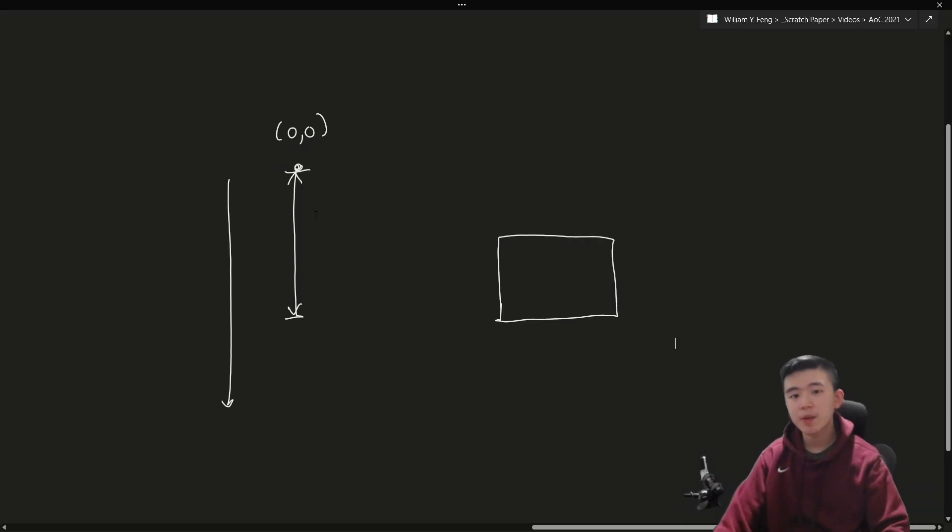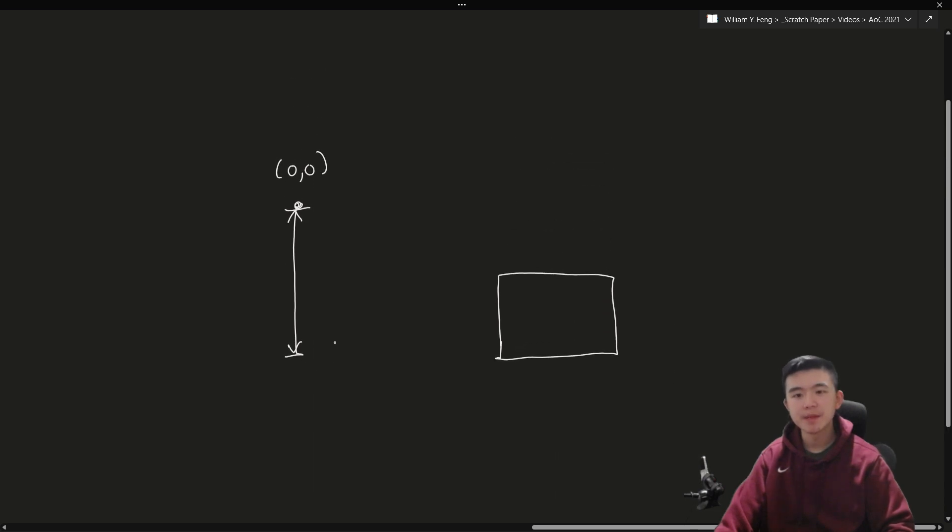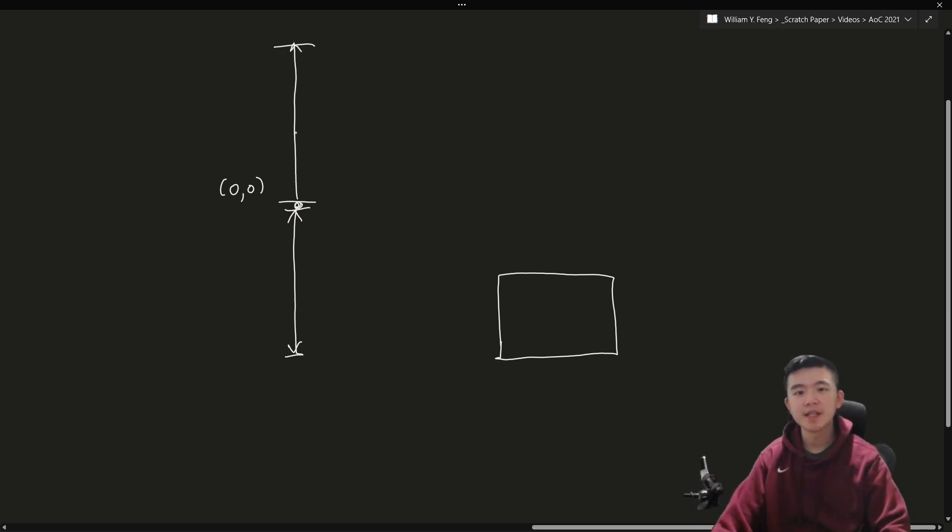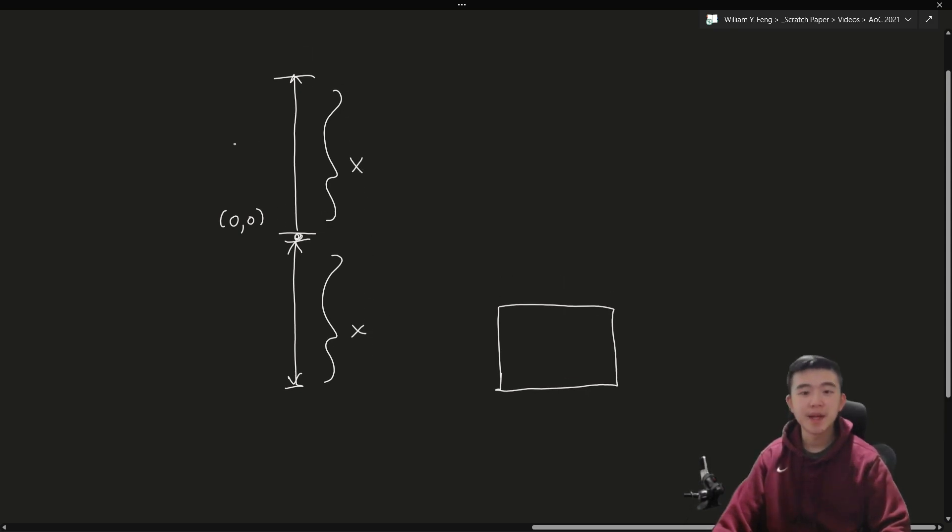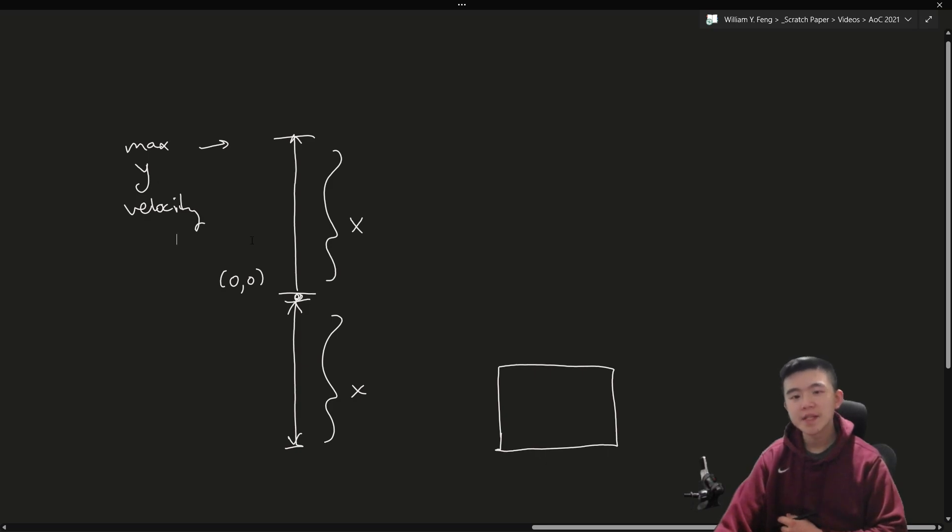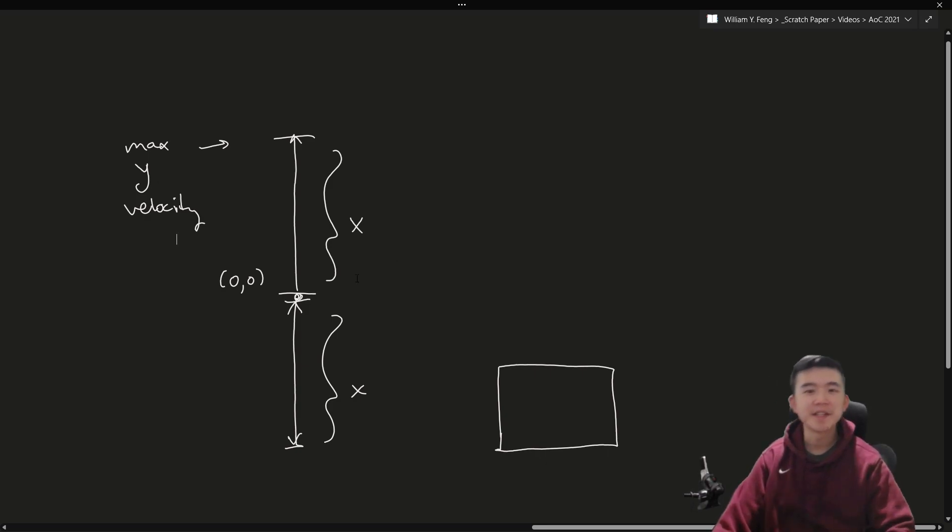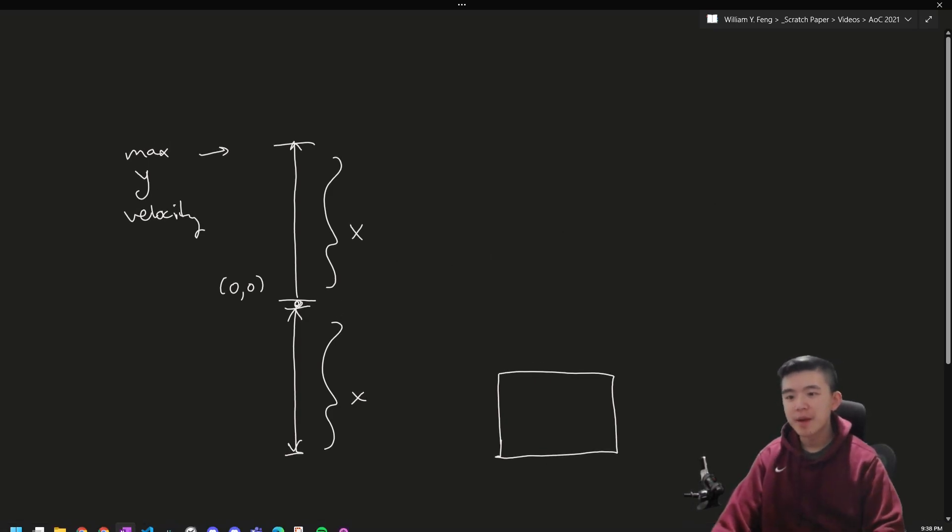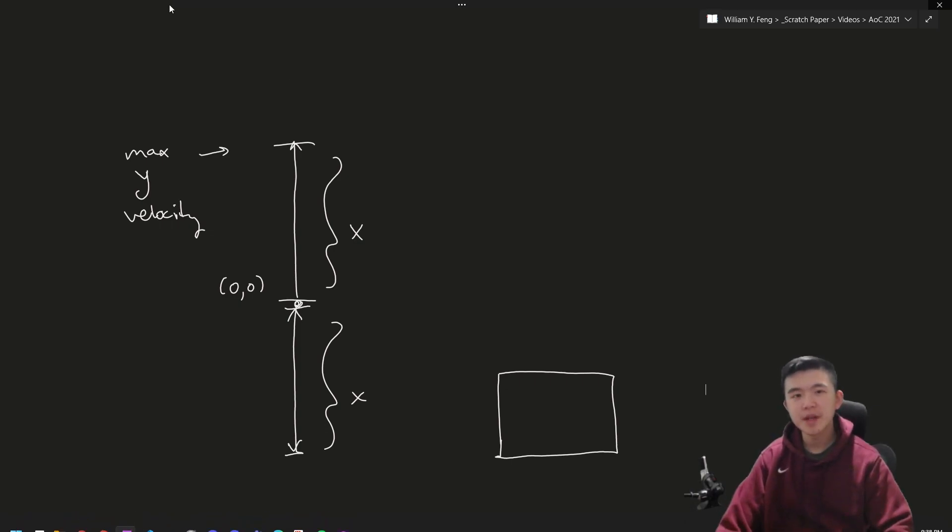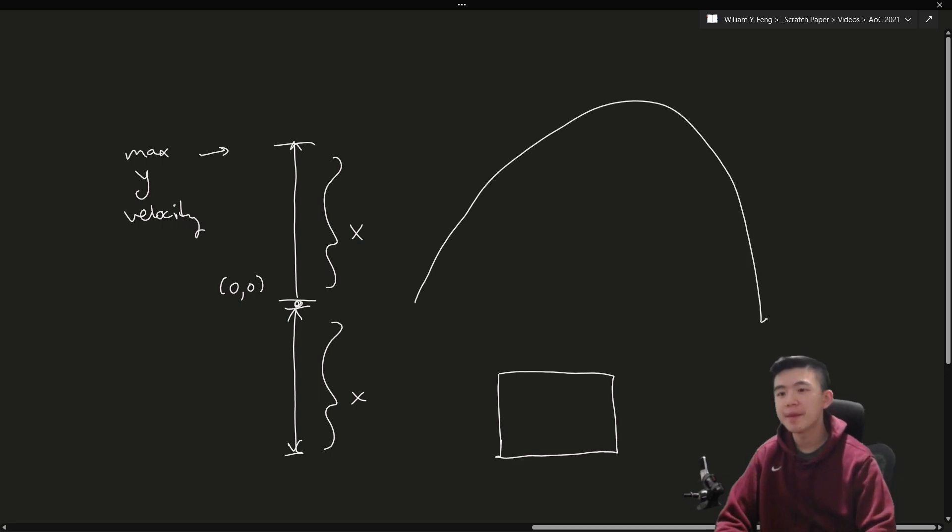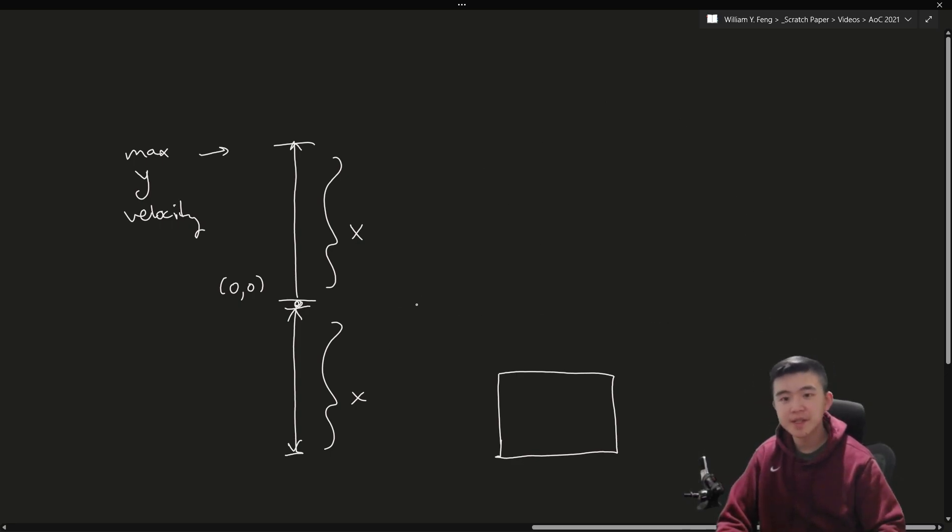And now we want to consider what's the maximum y velocity that we could possibly reach? Well, I'm going to argue that it's the exact opposite, it's going to be going up in this direction, the same amount. So this is x, this is also x, this is the max y velocity. Now, why is this true? No pun intended. Consider a parabola, we're sort of traveling in a parabola, but not really parabola, because there's drag, but for the y coordinate over time, it is going to be a parabola. And note that parabolas are symmetric.